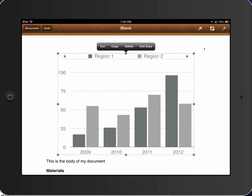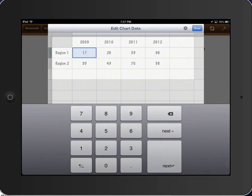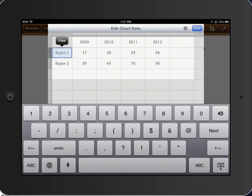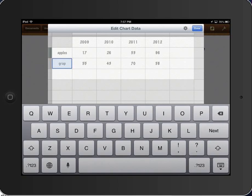You want to make it your own, so what you're going to do is edit the data, and it's going to flip it over. Let's say, for example, you want to make some changes here. Instead of region one, you want to make this the year 2000. We already have years, let's make it apples, let's go grapes, and let's go figs.